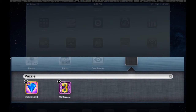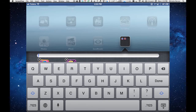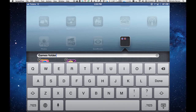The iPad will give the folder a name that it thinks is relevant — you can keep that, or tap into it and delete it and add another one, which is what I'm going to do. I'm going to name my own games folder, then click done.